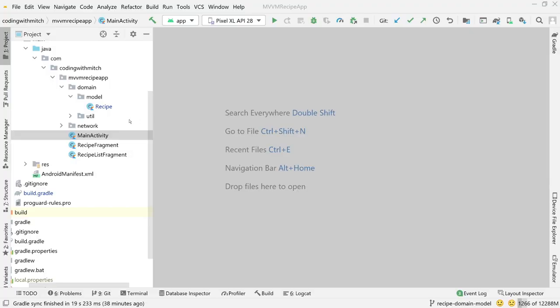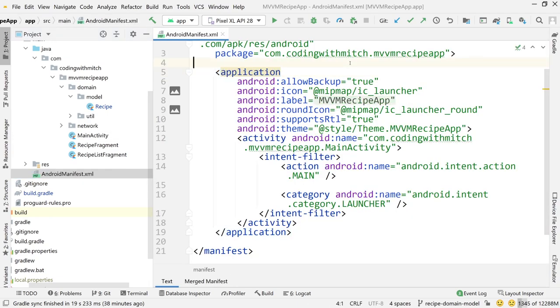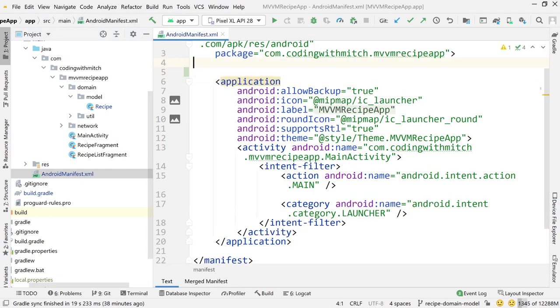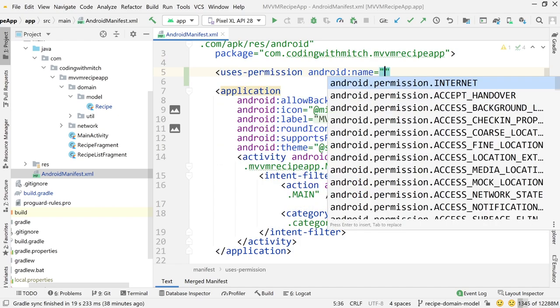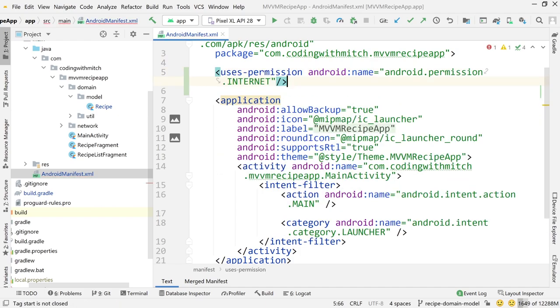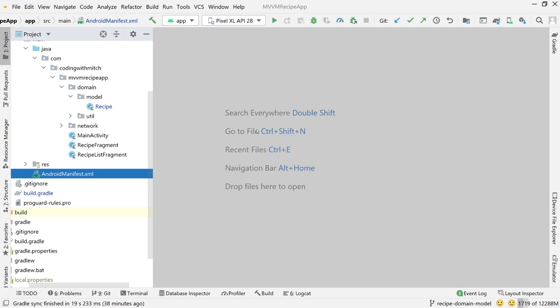The time has come to build out the network functionality to get the data from food2fork.ca, and that means using Retrofit. There are two things we need to do before we build the Retrofit service. The first is going to the manifest and adding internet permissions — I want to add this now so I don't forget later. Just add 'uses-permission android.permission.INTERNET'. Now our application has the ability to access the internet.